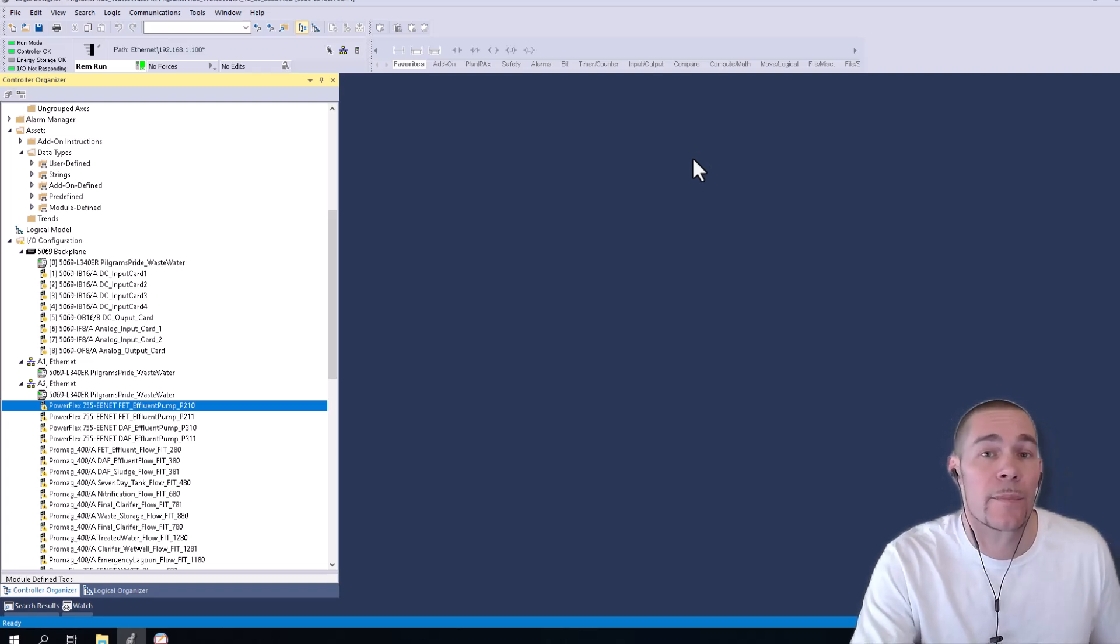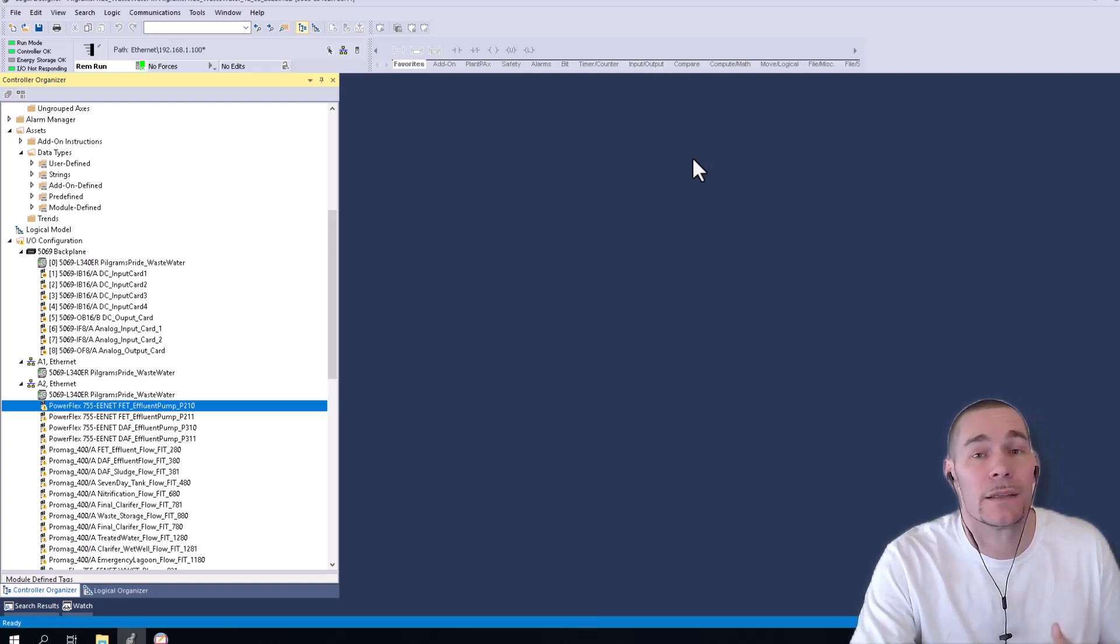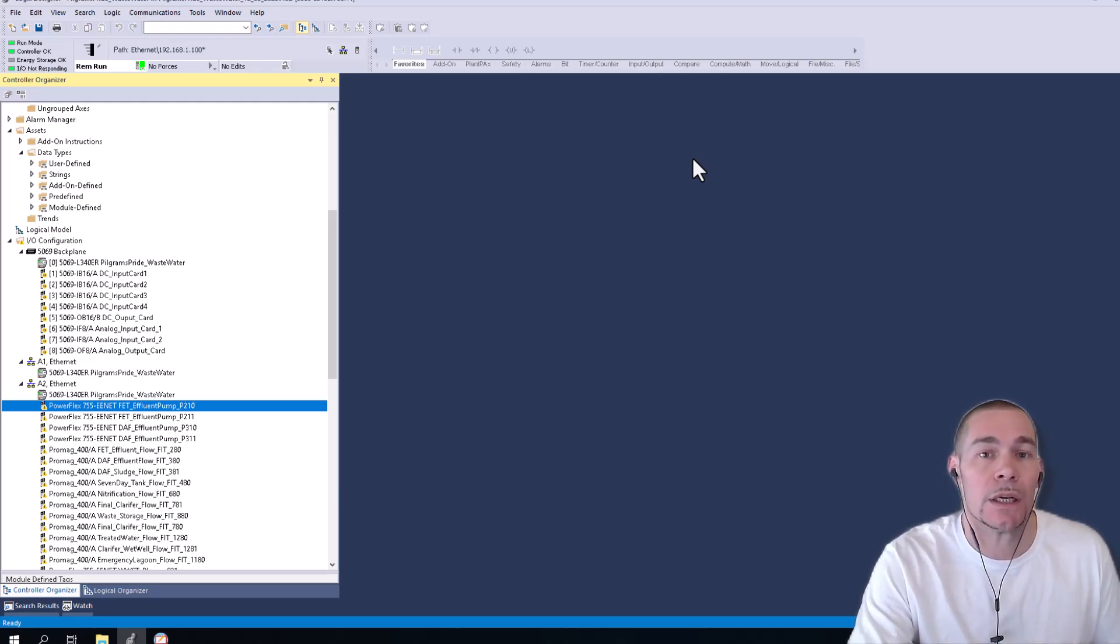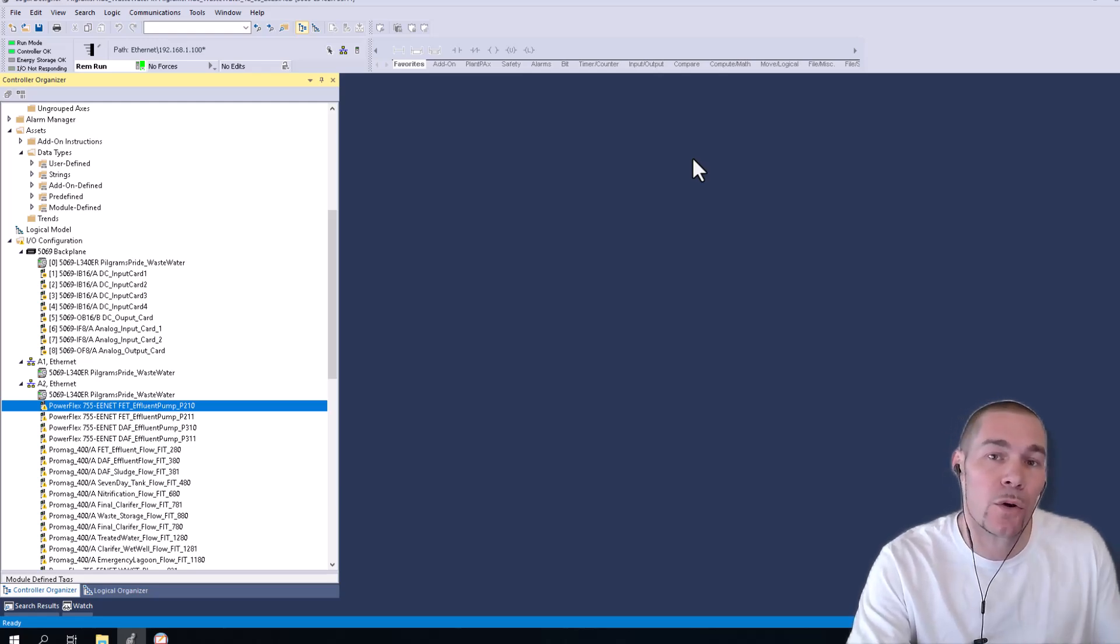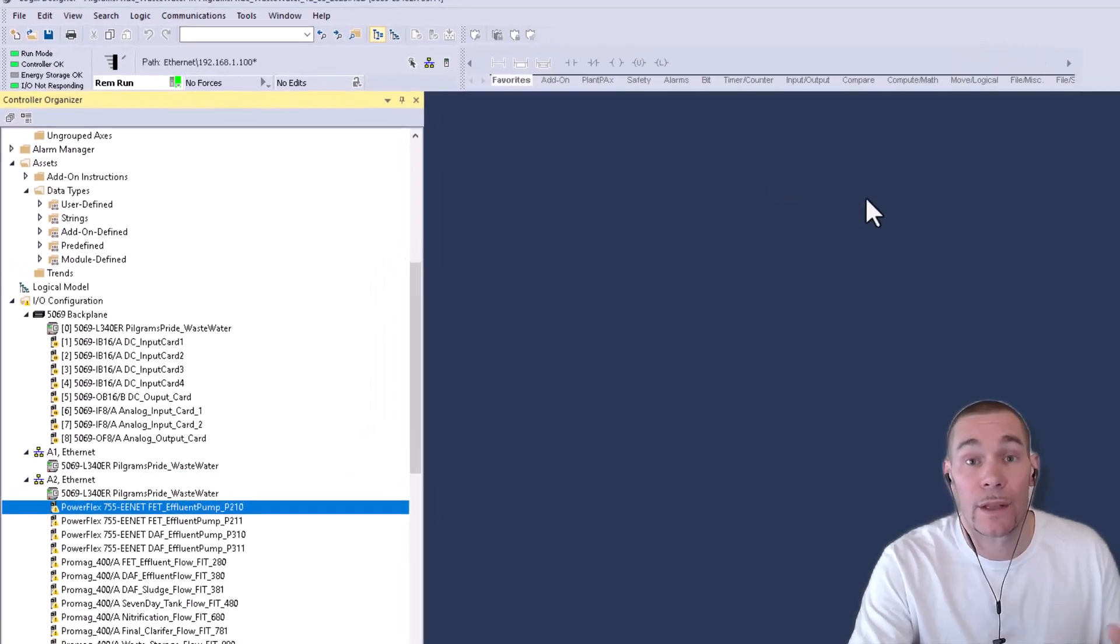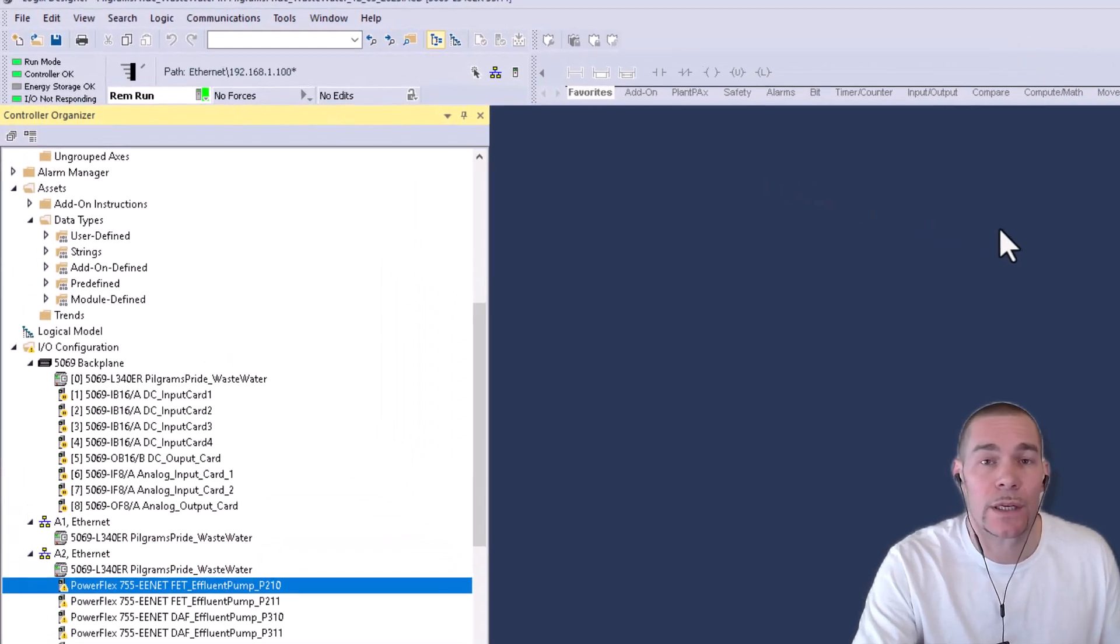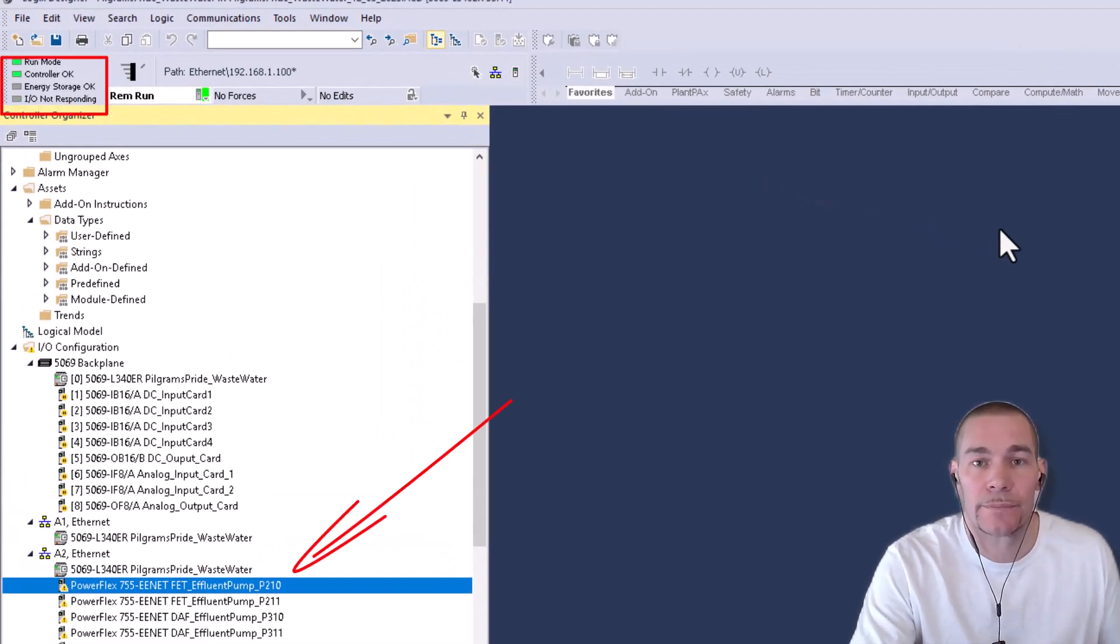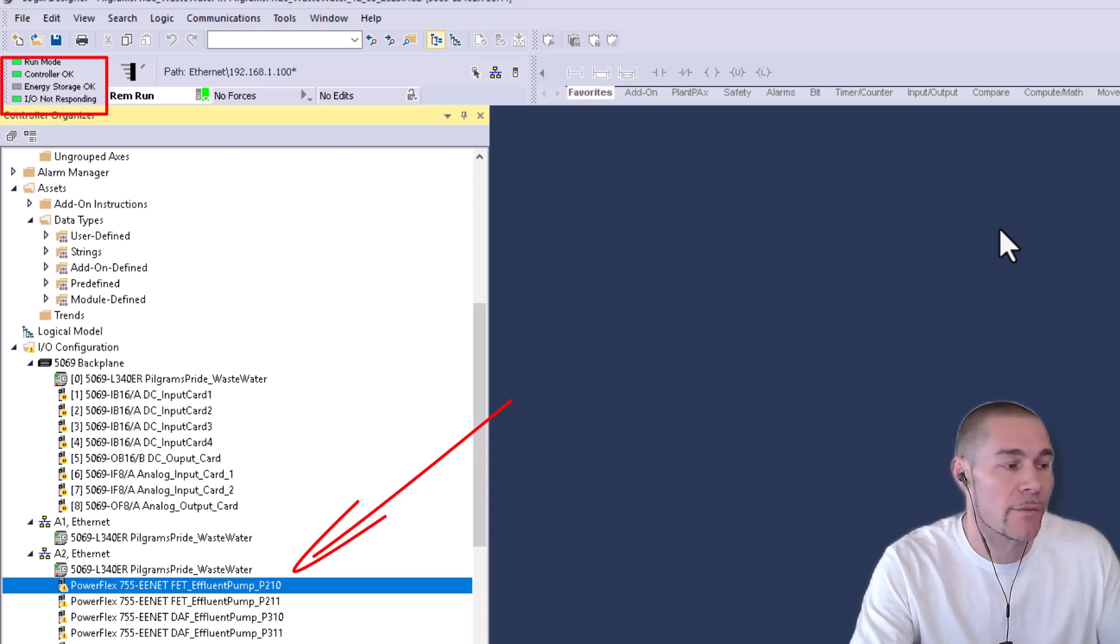All right, so in this video, what we're going to talk about is the number one thing that I see holds people up when it comes to troubleshooting a connection - they don't look at their IO tree. Or they look at their IO tree and they just see a caution symbol like I have on my program right now.